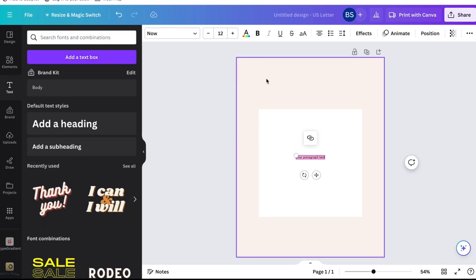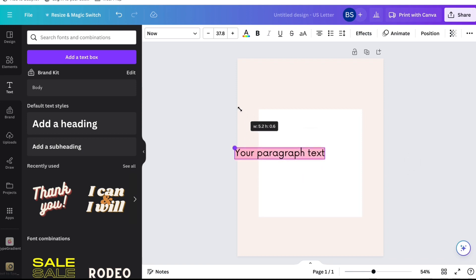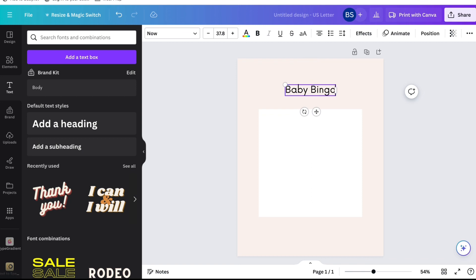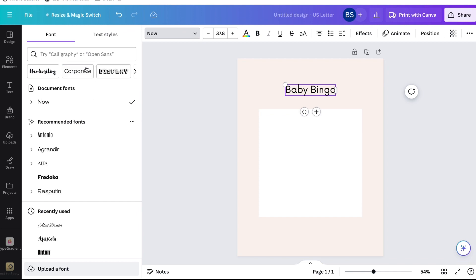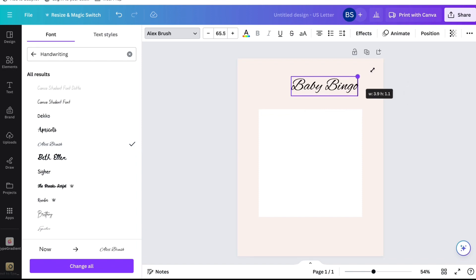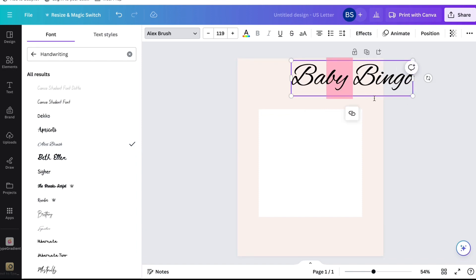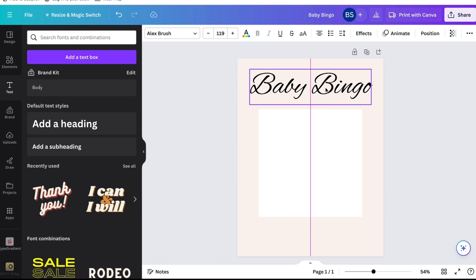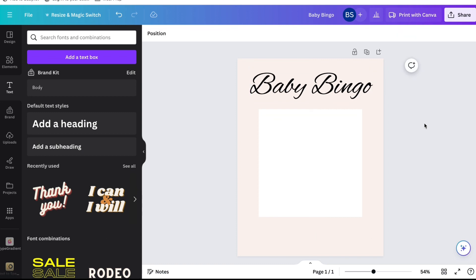We're going to go ahead on the left side and click 'Text,' then add a text box. I'm going to enlarge it so I can actually see what the text looks like, and then I'm going to type in 'Baby Bingo,' or whatever name you're creating this bingo card for. I'm going to find a cursive font — I went to the handwriting section and now I'm just going to find a really eloquent cursive font.